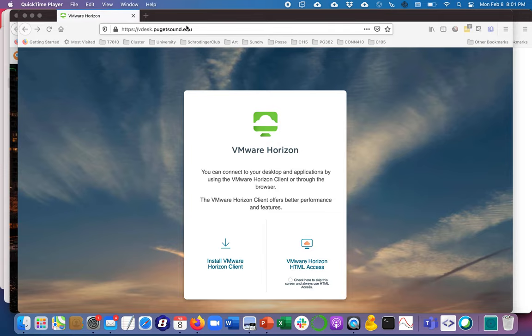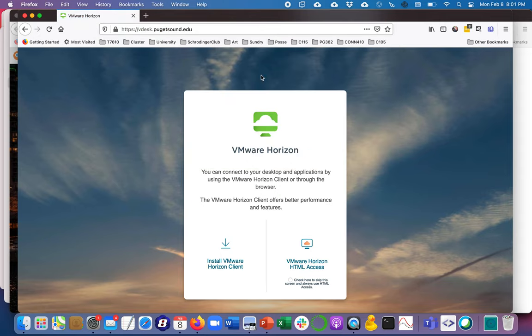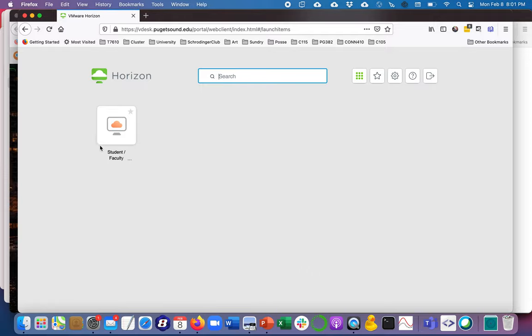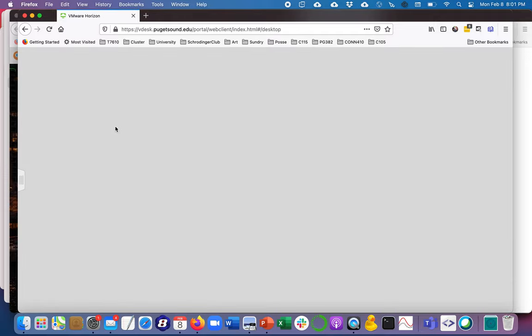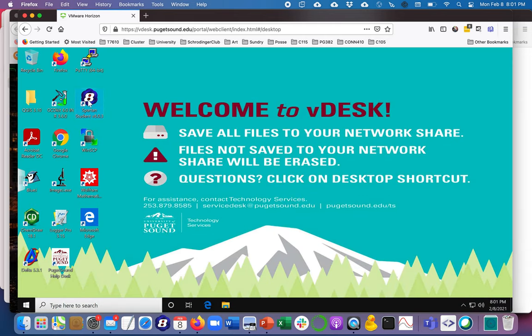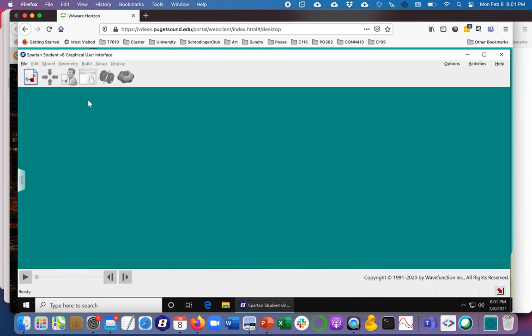So I've gone to this Vdesk interface and once I'm there I'm going to click here on the lower right. You'll probably have to enter some credentials which I've already done and eventually it'll take us to this Spartan screen which I'll double click on and it'll launch Spartan in just a moment.